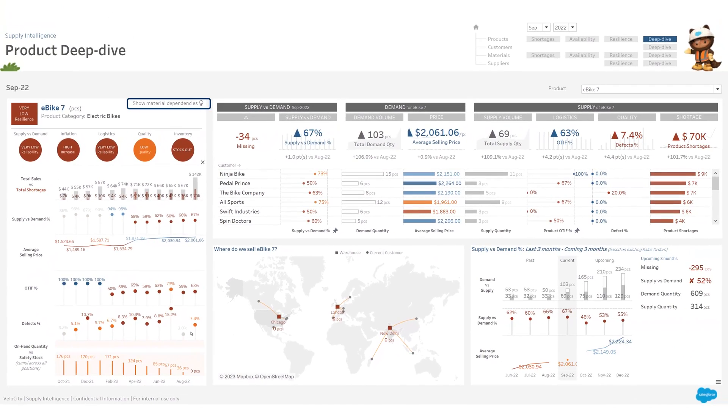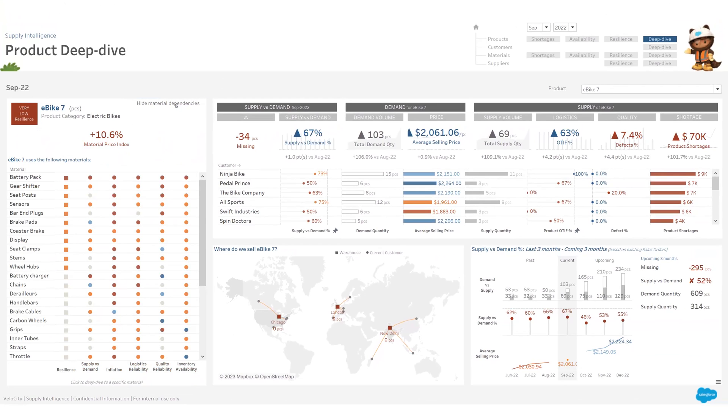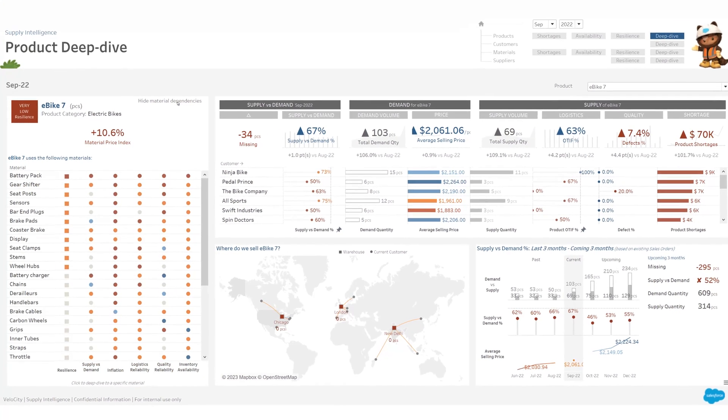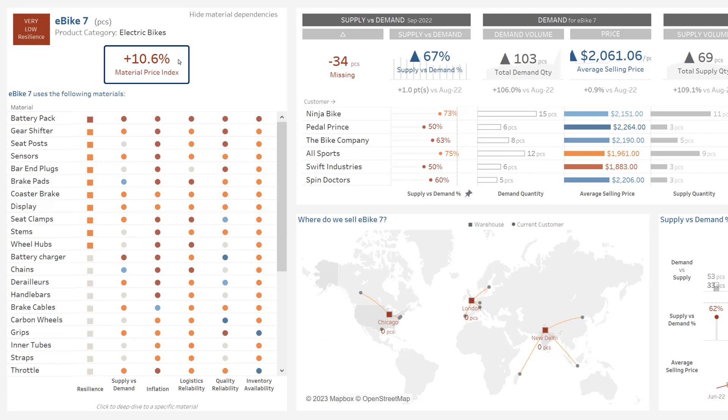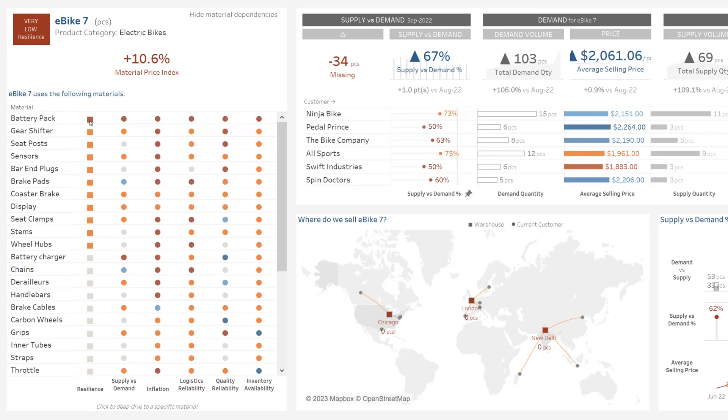Let's now see what happens with the materials used for this product, and maybe we will find some elements of explanation. The first thing that stands out here is that we are severely hit by inflation for the materials that we use to produce ebike 7. But even more important short-term is that one of our key materials, battery pack, has a very low level of resilience and is actually currently out of stock.